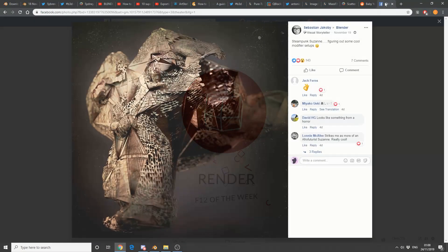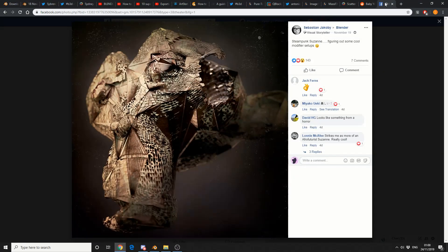And this is my render of the week. It's Steampunk Suzanne. I really just dig this render.